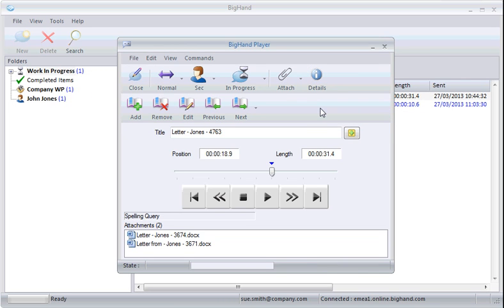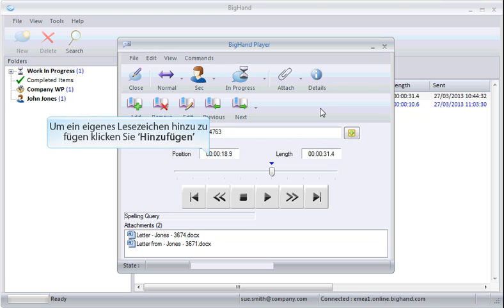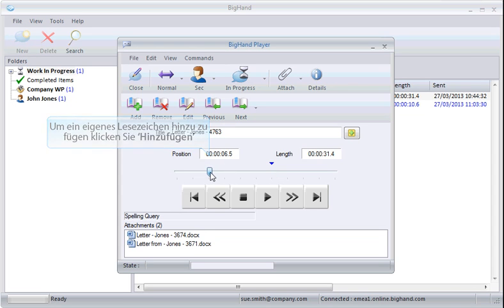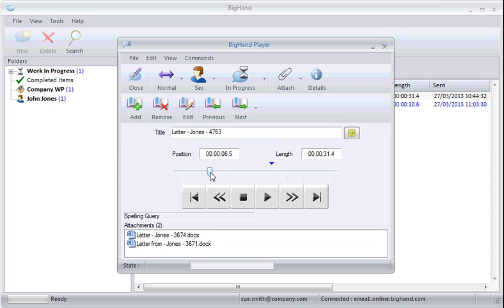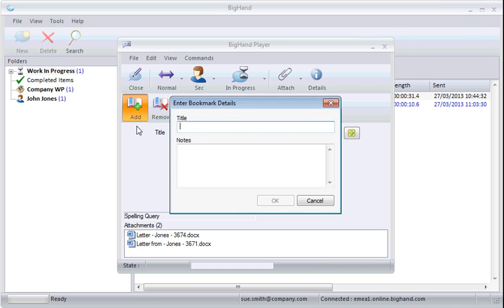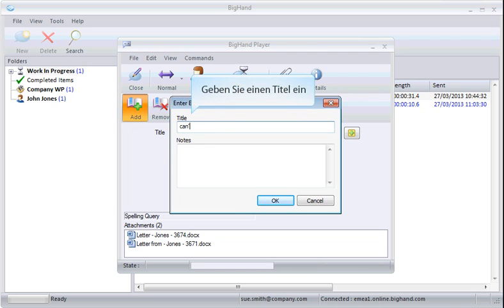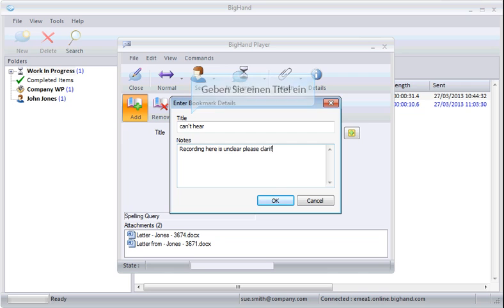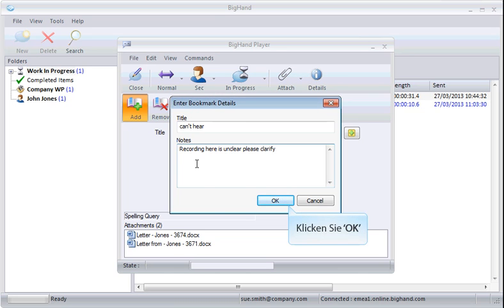To add your own bookmarks to the dictation, first navigate to the position you wish to add at. Then select Add. Give it a quick title and include any details in the Notes field underneath. Click OK to add the bookmark.